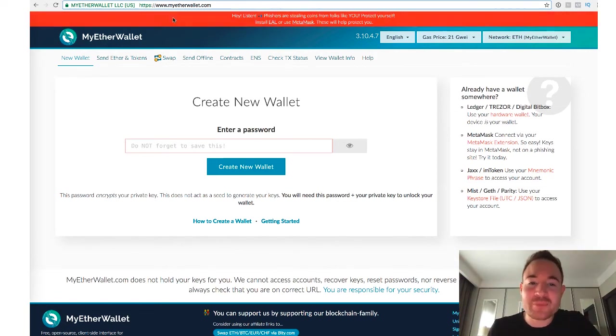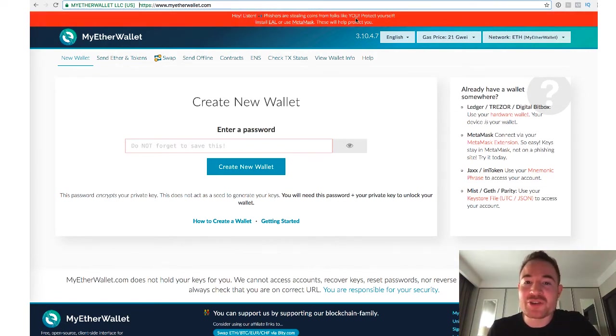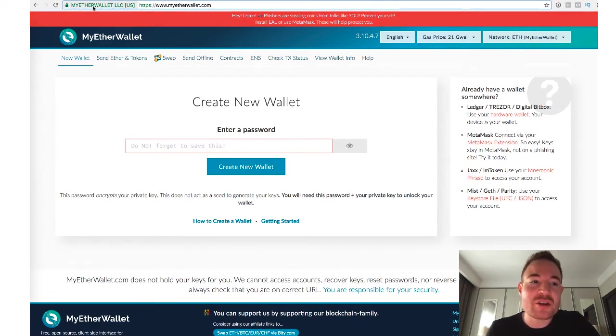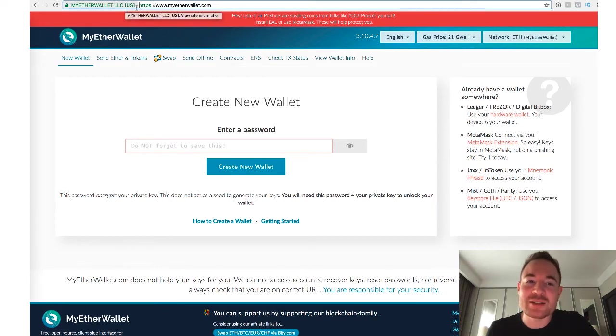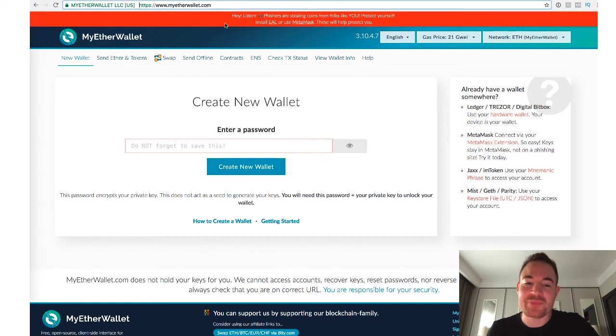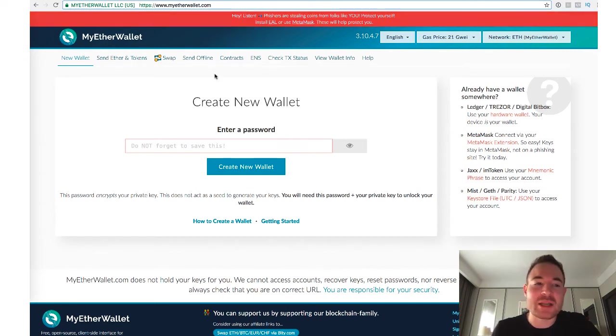So always make sure, and it says around the top, it's a big red bar, fishers are stealing coins. You just got to make sure here at the top on the left by the security thing, it says MyEtherWallet LLC in the US. Make sure you type it in directly. That's always the number one thing.